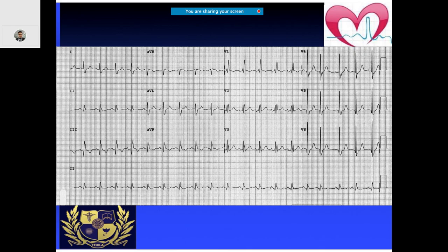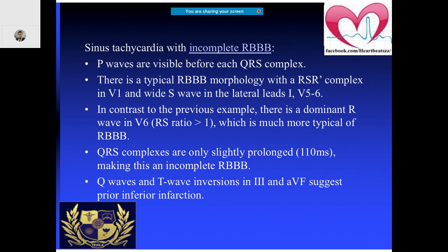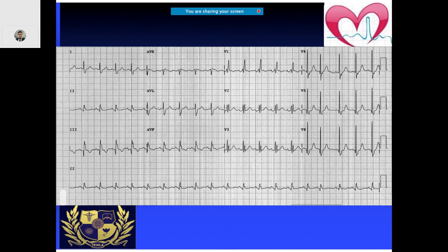In this ECG you notice a right bundle branch block pattern, and there is also a Q wave in the inferior leads. This indicates a prior inferior infarction. The QRS is slightly prolonged, there is RBBB, but there is a P wave before all these complexes. So this is more of a sinus tachycardia.